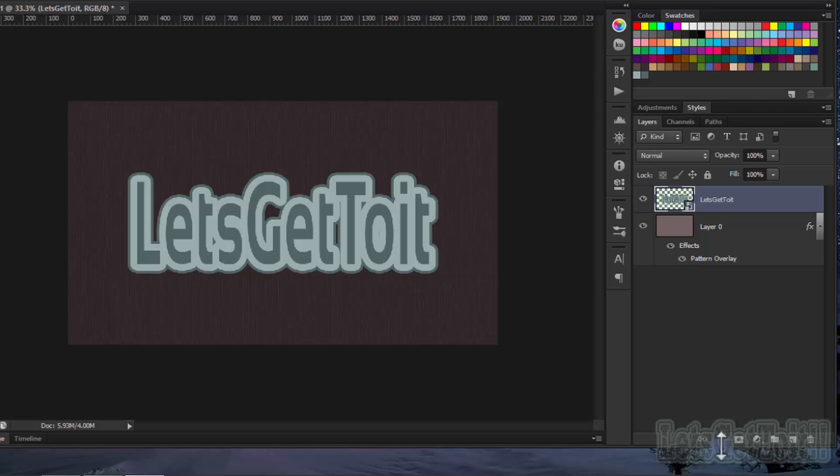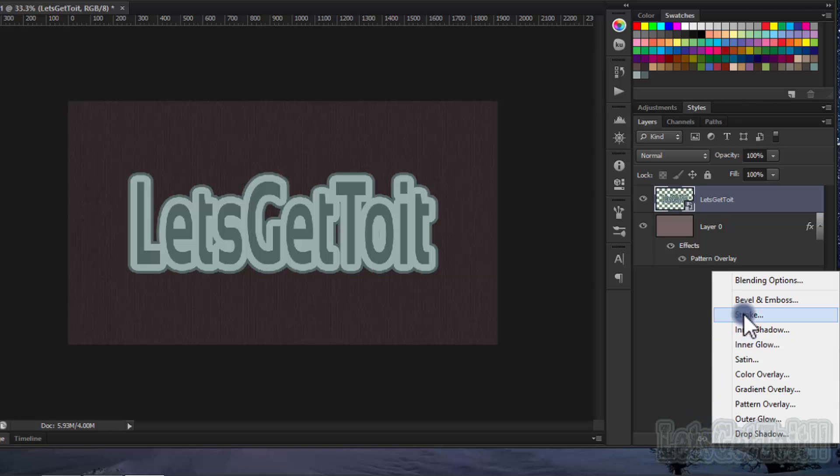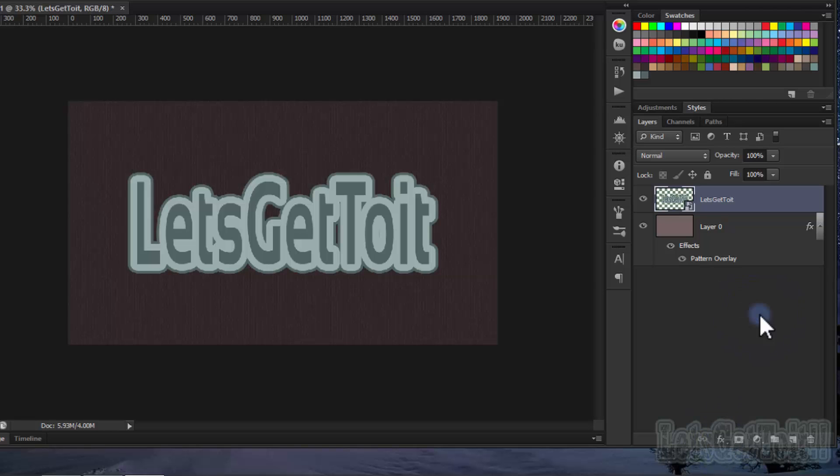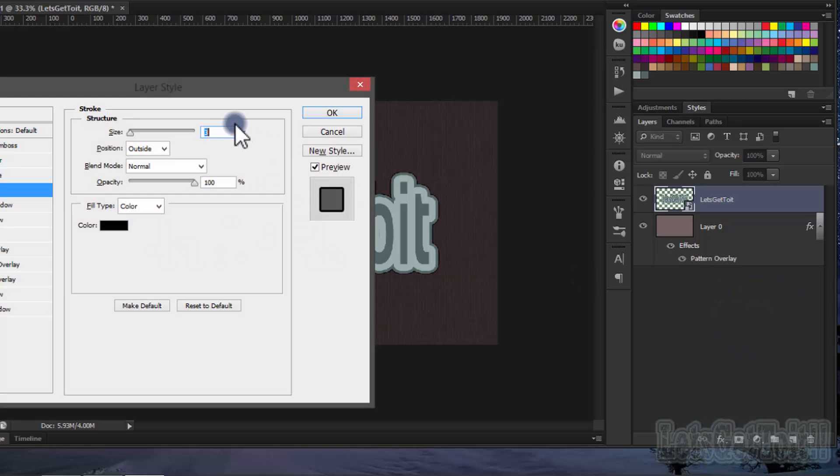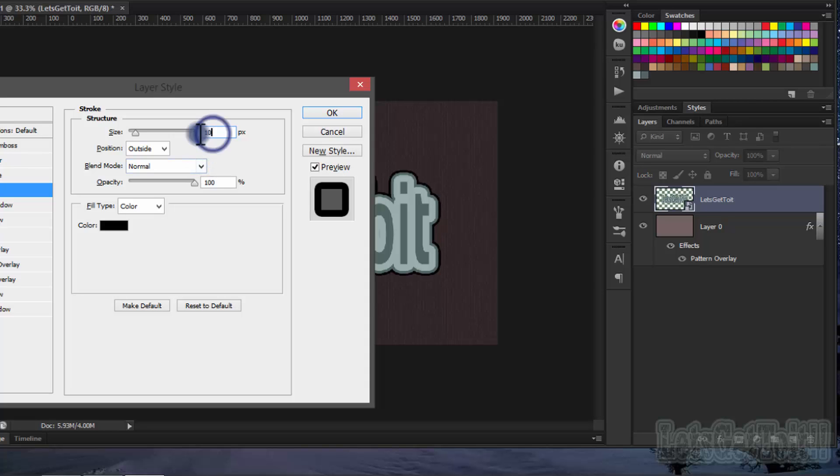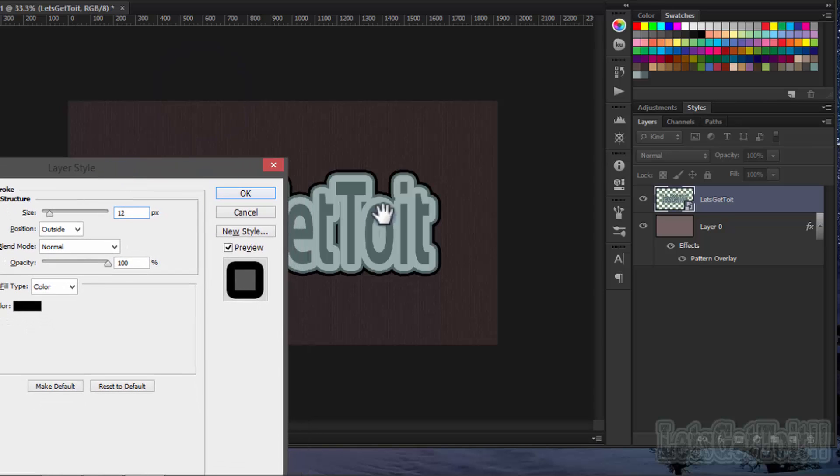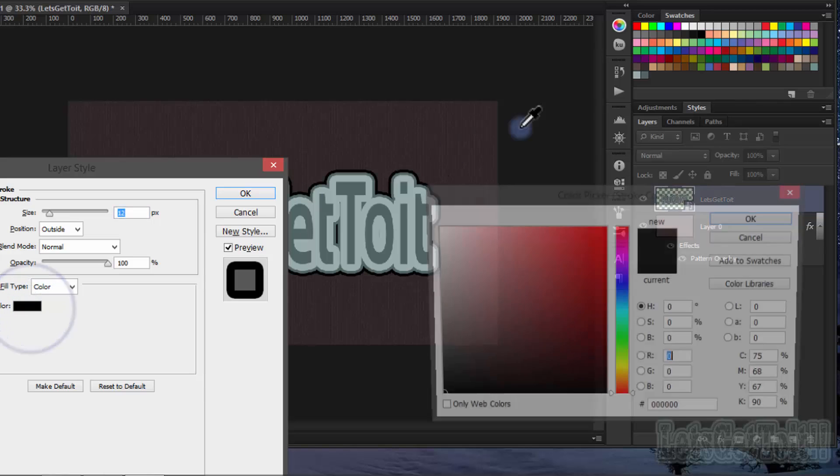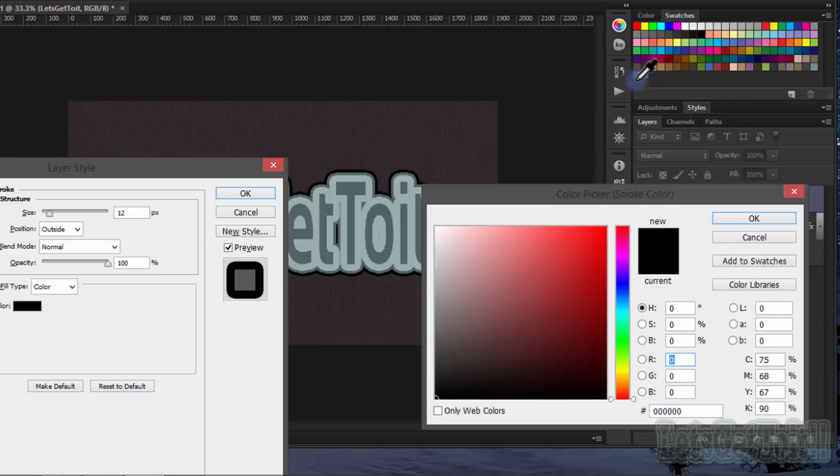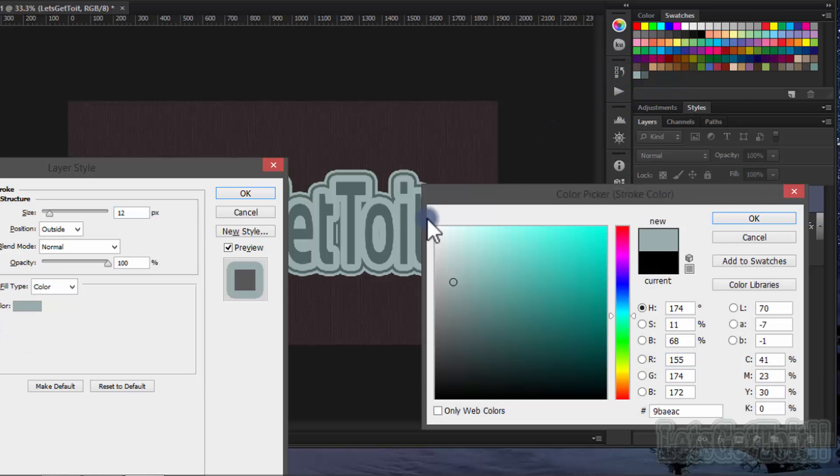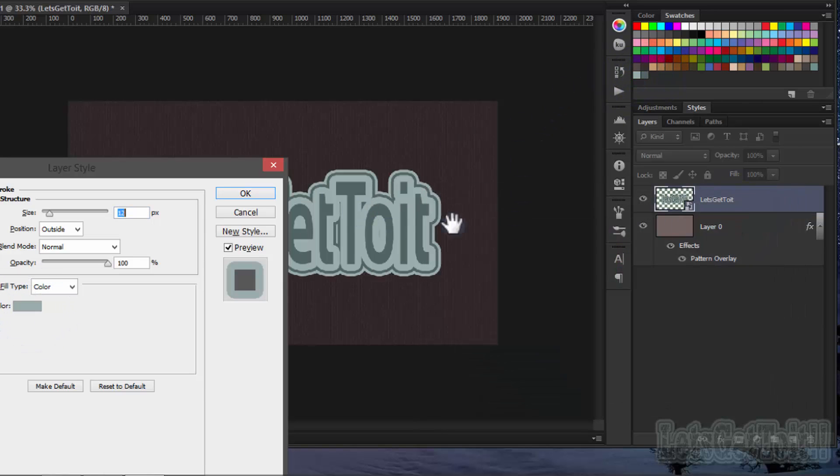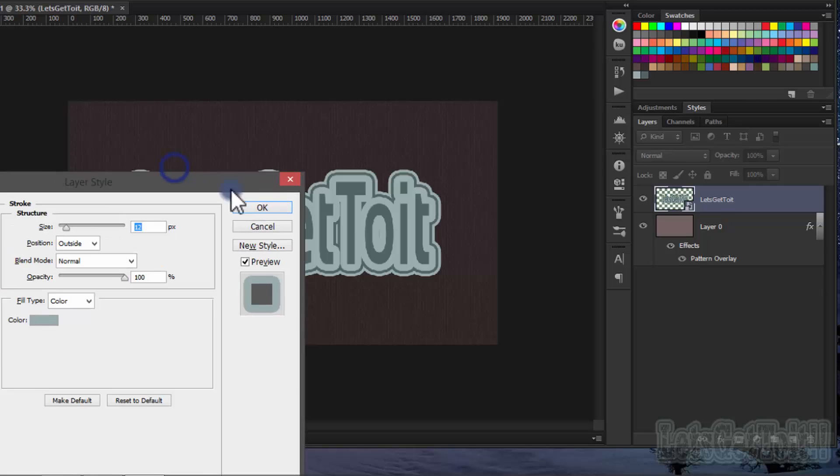Go to the FX icon again and press Stroke. Now we'll choose another color.